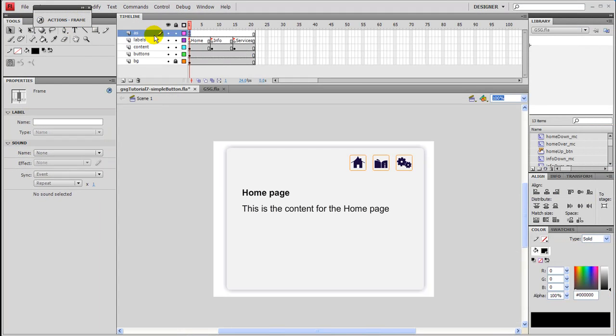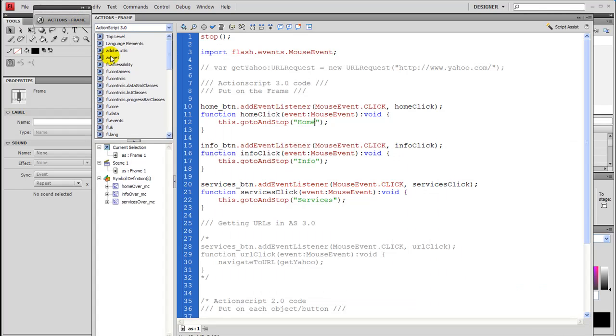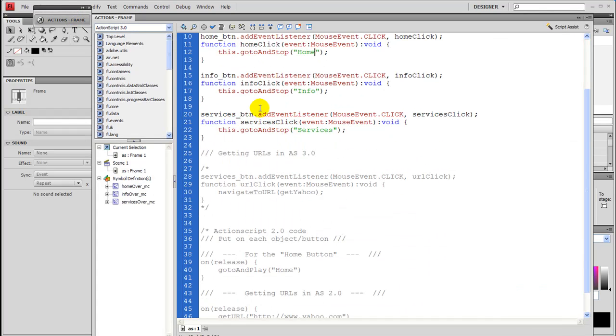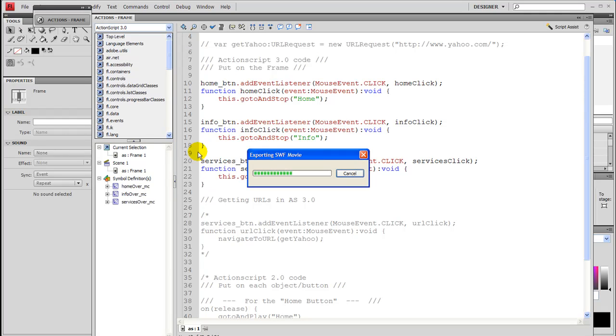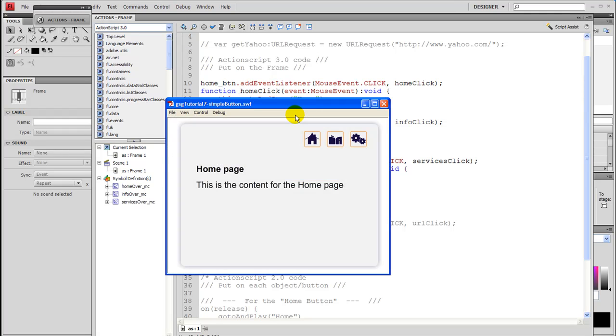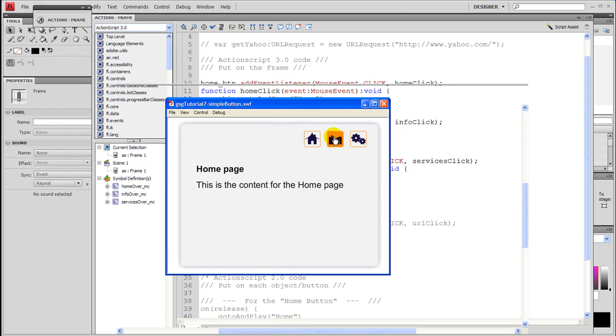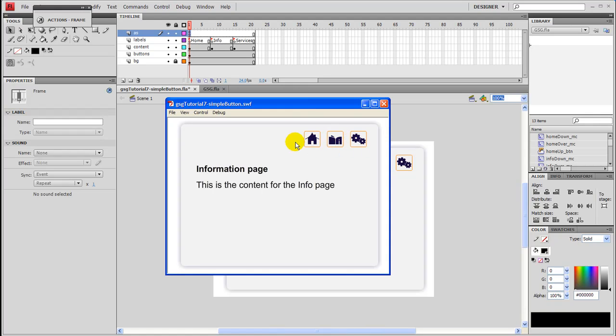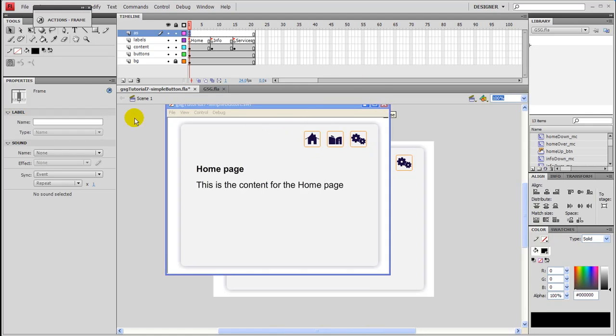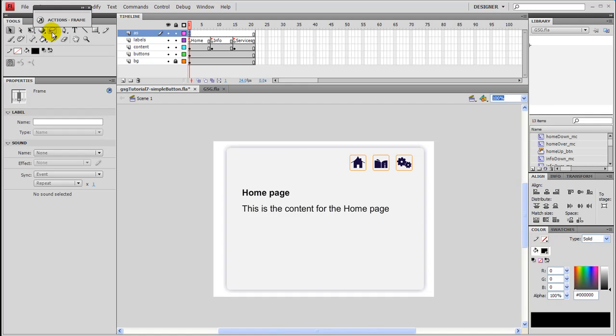Next thing I want to show you is, let's make sure you highlight the frame. Let's go back into the actions, and these are all set. So actually, let's go ahead and test out, and I'll show you that it does work indeed. So the info and services pages, and then the home page. There we go. See? And it works from every single button. And go ahead and close that out.